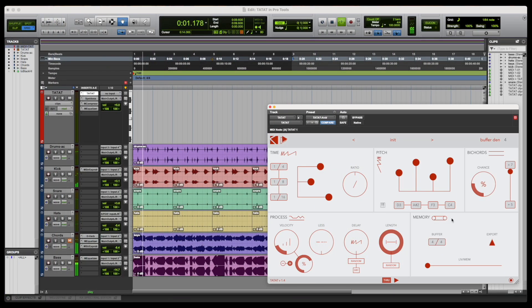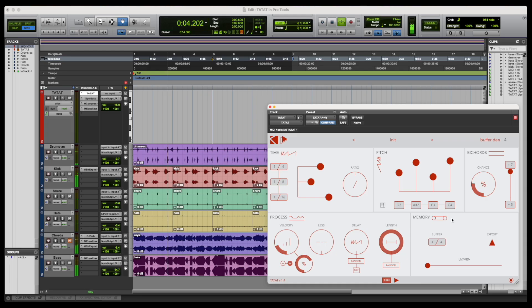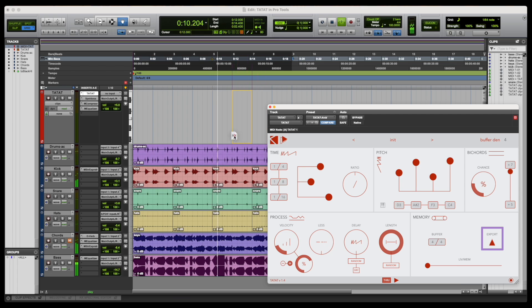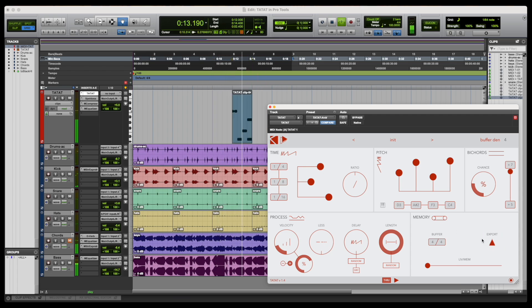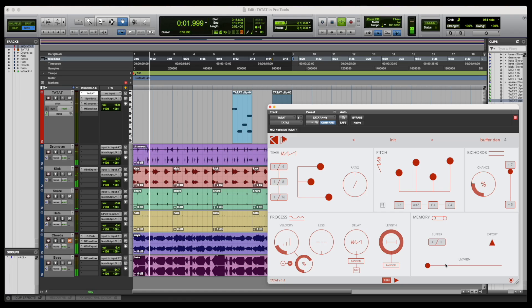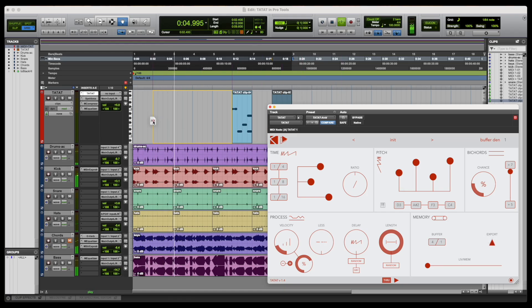Tatat can also export endless variations as MIDI clips by dragging the mouse from the export triangle straight onto the timeline. The exported clips follow the length set via the buffer parameter, but do not contain any previously heard phrase. In fact, every time we click and drag, a new clip is generated according to the overall mood.